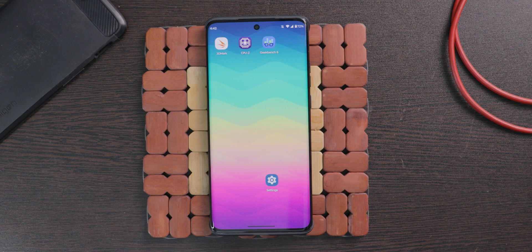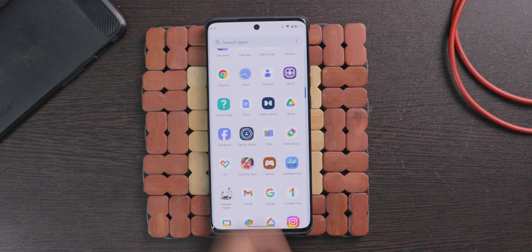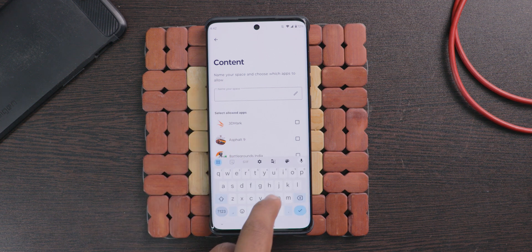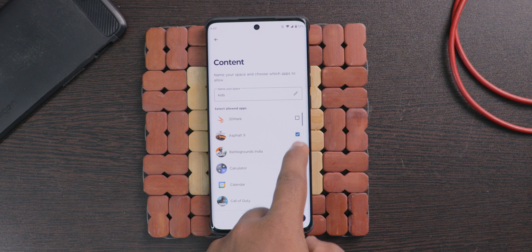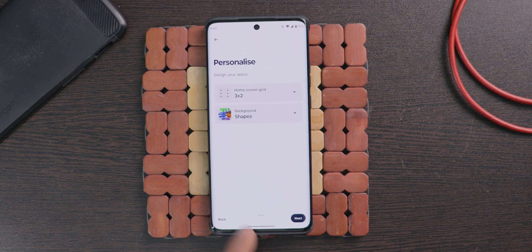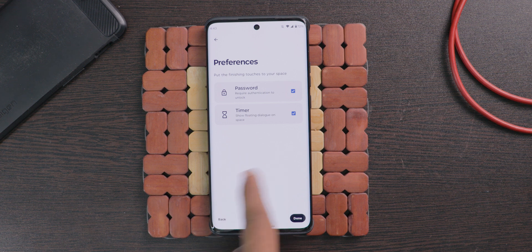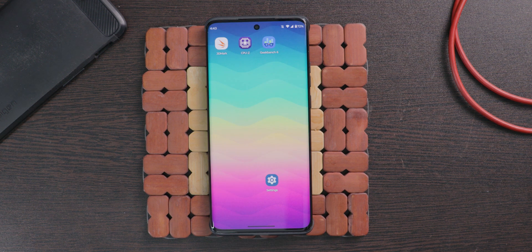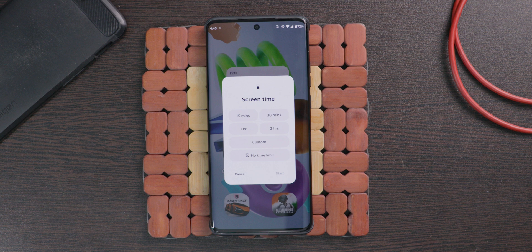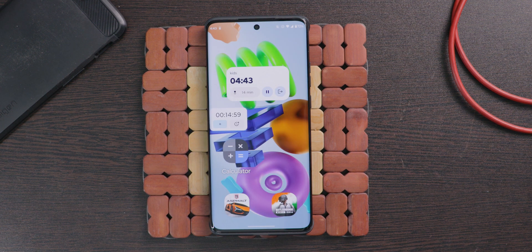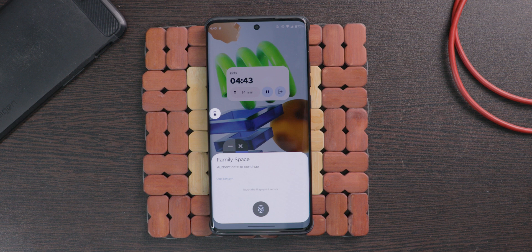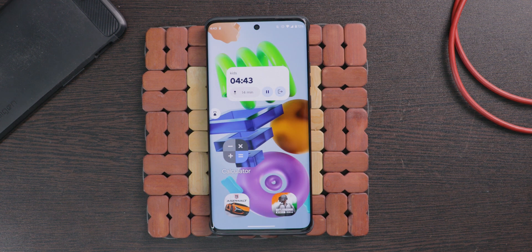This feature is useful if you have children at home and use your mobile most of the time. In the apps you find family space — click on it and create a space. Choose the apps that you want, give the space a name, fill in the remaining settings, and you can even set a timer or password. Whenever you start this family space, you will get a screen showing how much time anyone can spend in this space. It shows only the apps you added, and you cannot even see the phone application. To get out, click on this option and enter the password. This feature is more reliable than screen pinning.